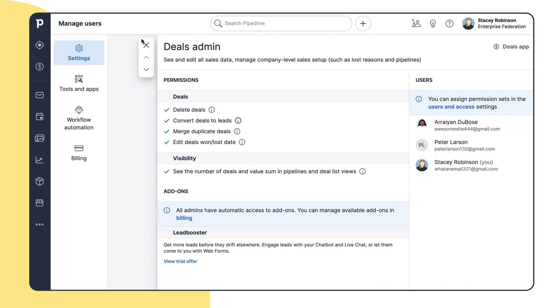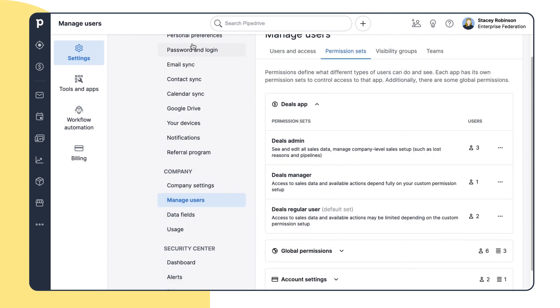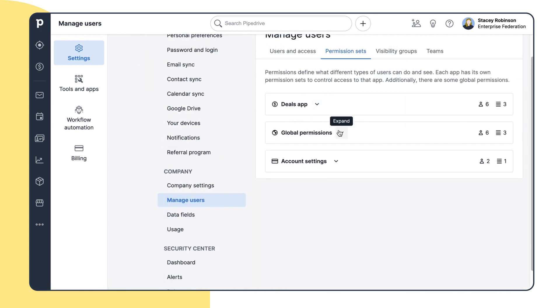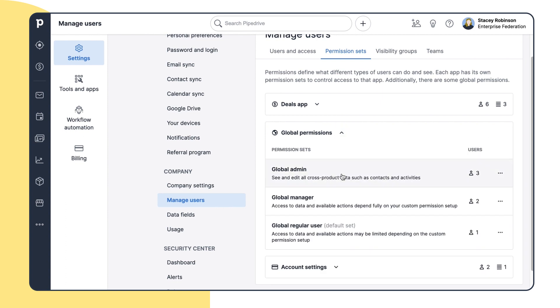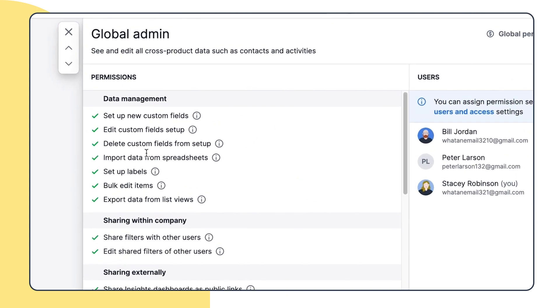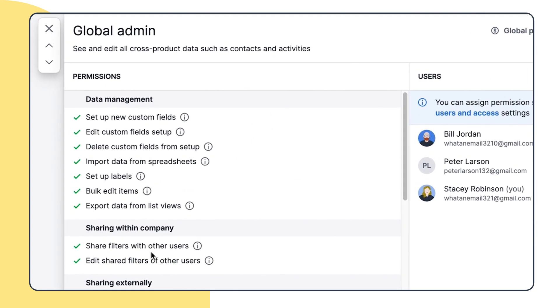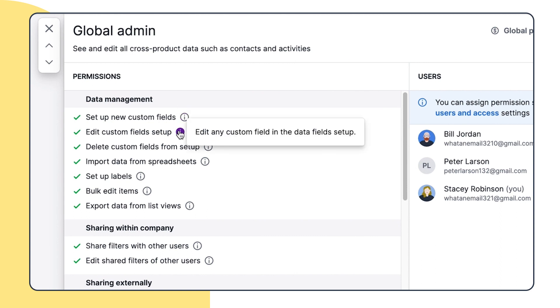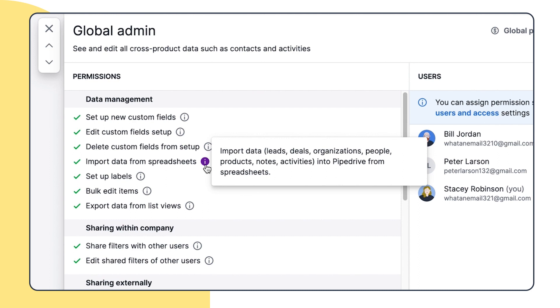Now, the global permissions are for managing all cross-product data, such as contacts and activities. You can view all the permissions over here and get more info about them. Basically, these are universal across Pipedrive and all of its apps, and are the only permissions that aren't directly linked to a specific app.